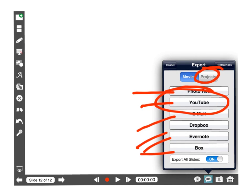So this is Lance with the TechScoop and this has been a review of Explain Everything. Thank you.